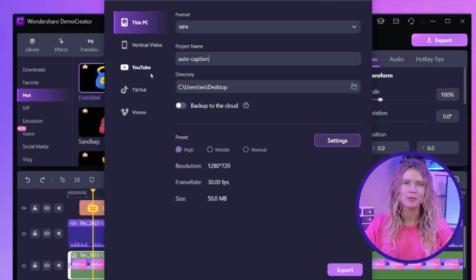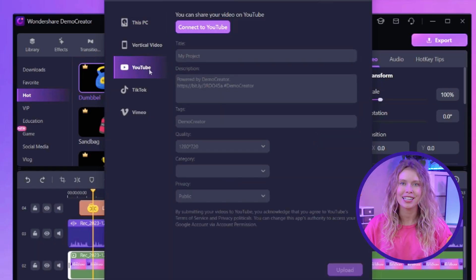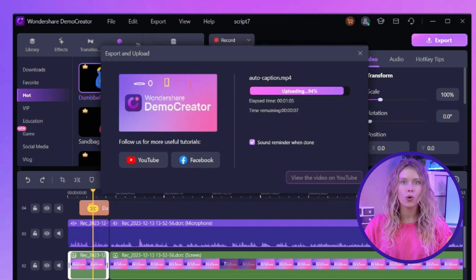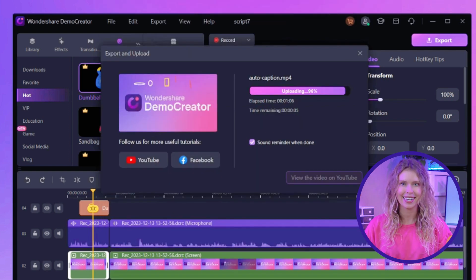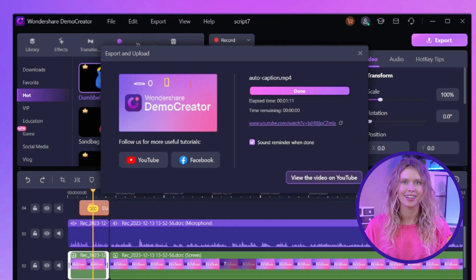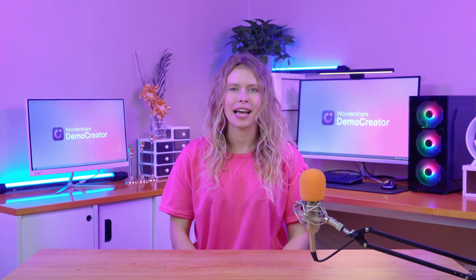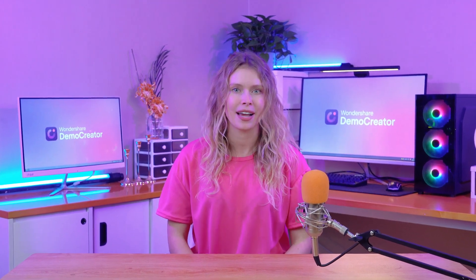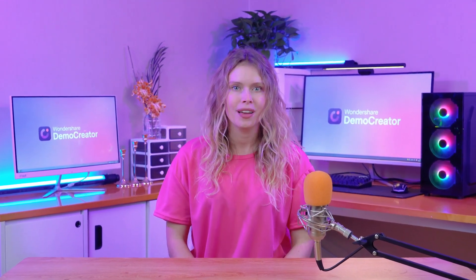Click on YouTube, then connect your YouTube channel to Demo Creator. Once the channel is linked, you can upload your video directly from Demo Creator — this saves time and simplifies your workflow.